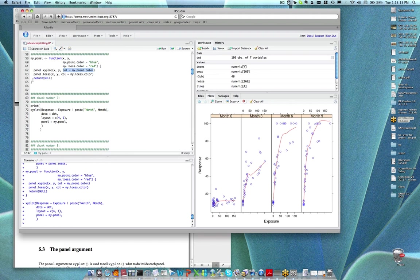One important thing to notice is that the return value for the my.panel function is NULL. We could have not specified any return value and it would work fine — implicitly the return value would still be NULL. So I'm just making it explicit here that there's really no true return value for the function.